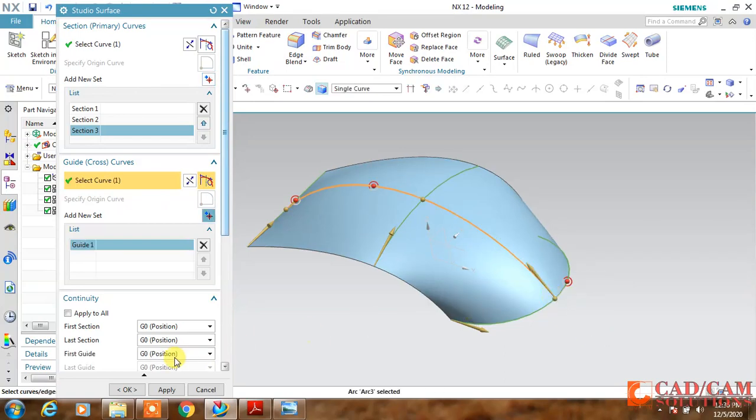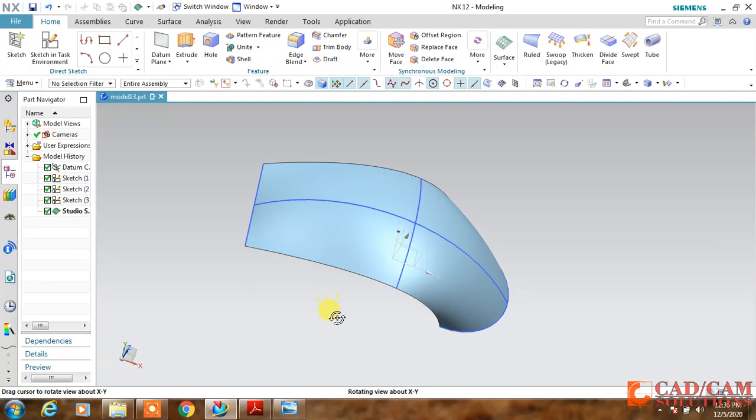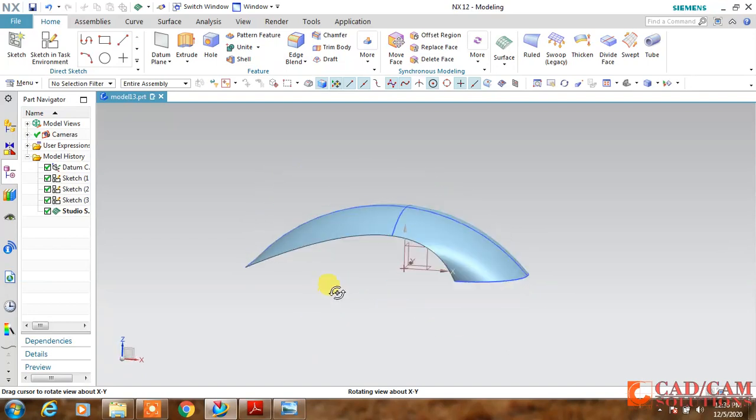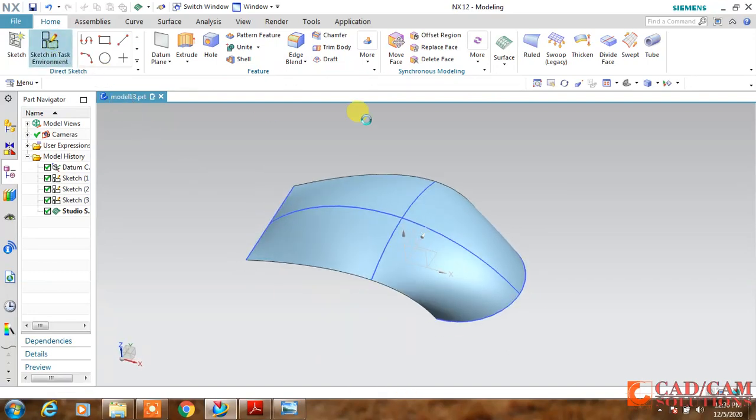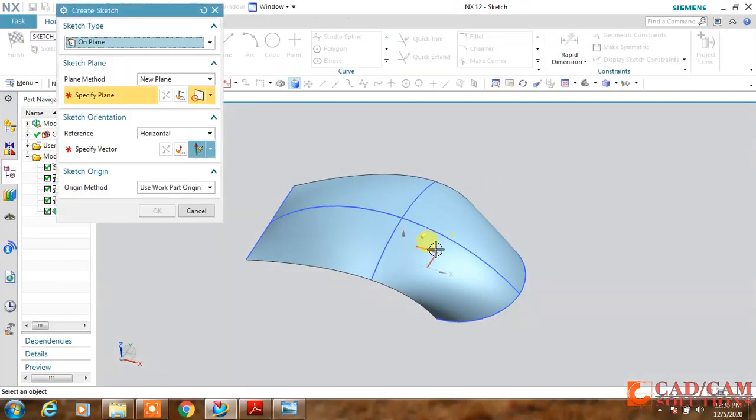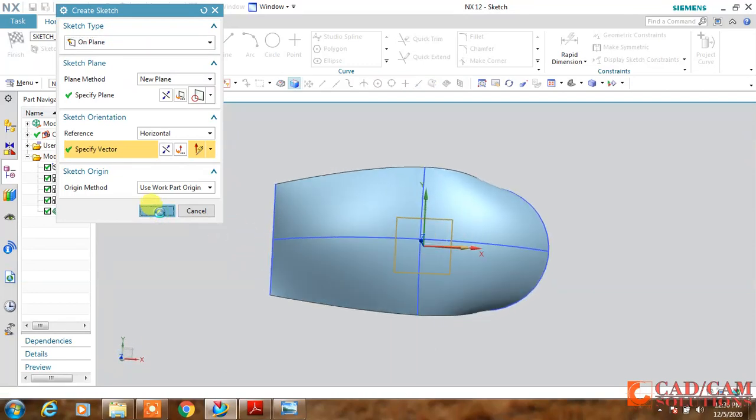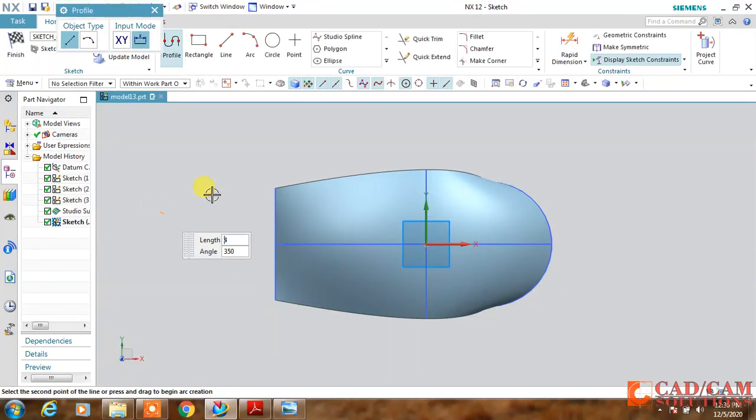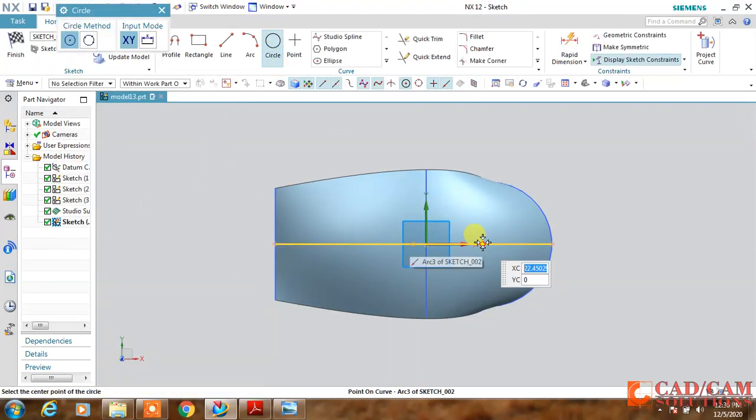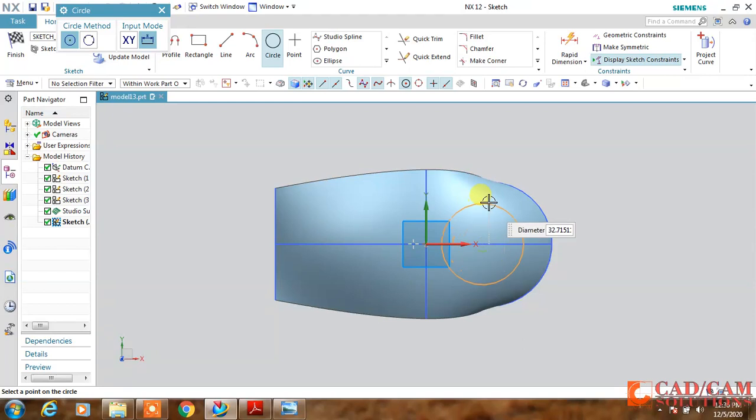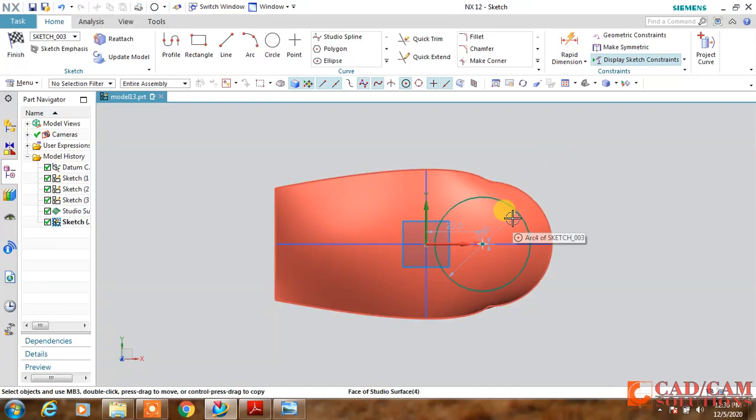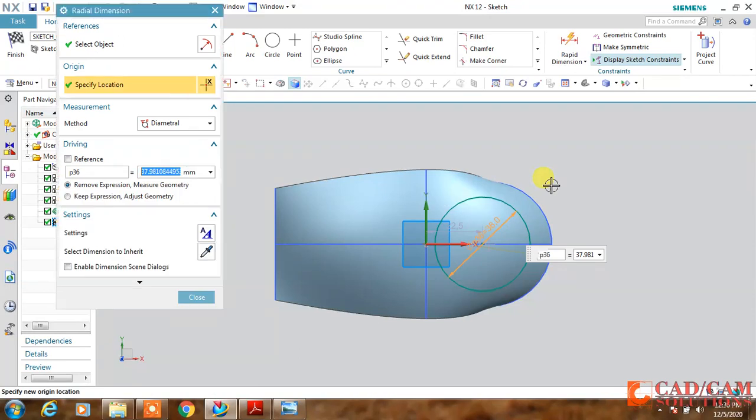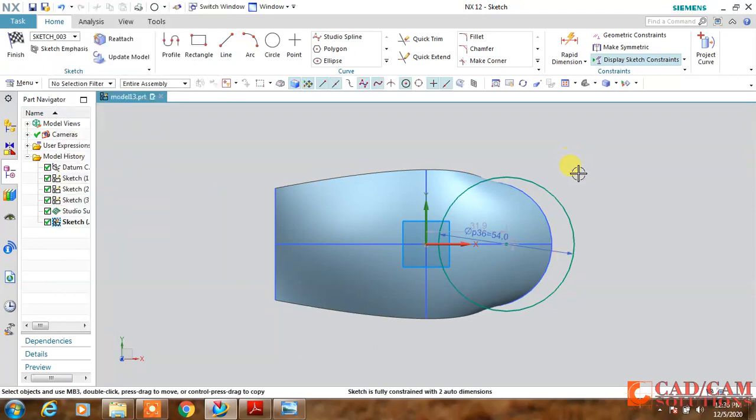My first surface is ready. Now select this top plane again and I will create another sketch. The dimension of this circle is 54 as a diameter.